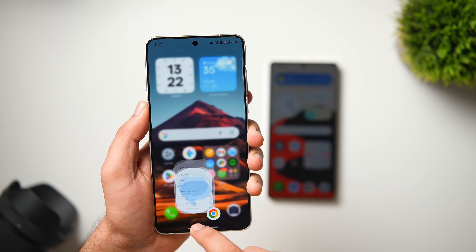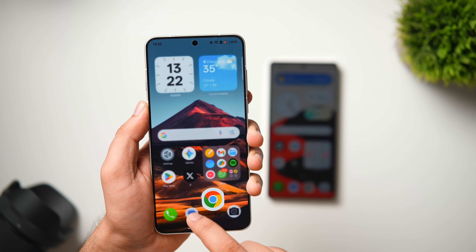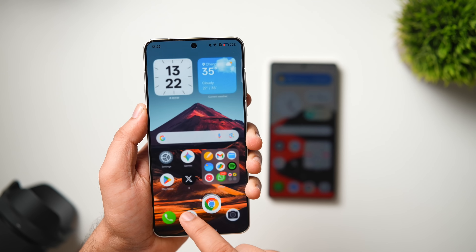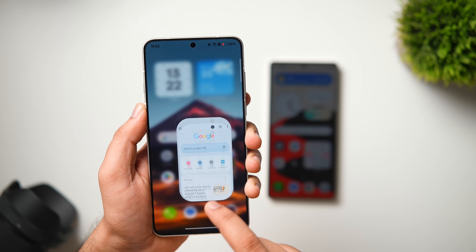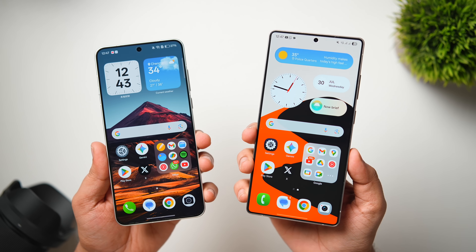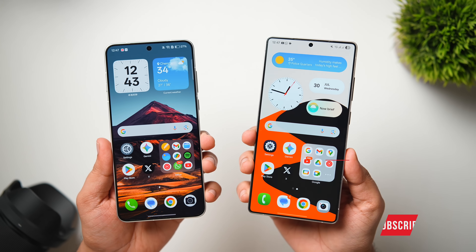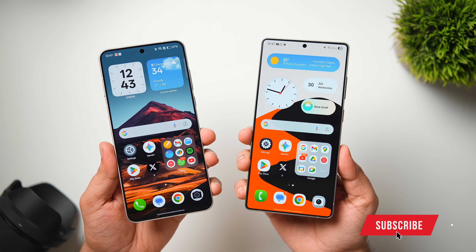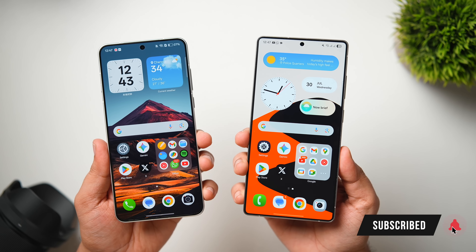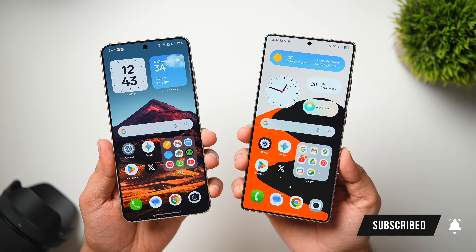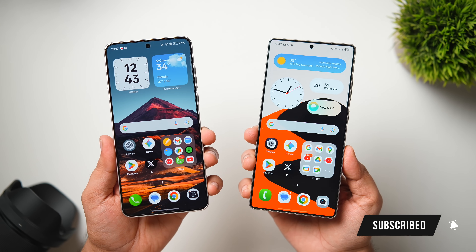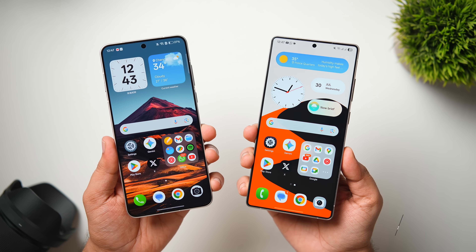That's pretty much it for this video. Do let me know in the comments which is your favorite UI. If you liked this video, be sure to hit that like button and subscribe to this channel if you haven't already. I'm Mr. Android and I'll see you guys in the next one.